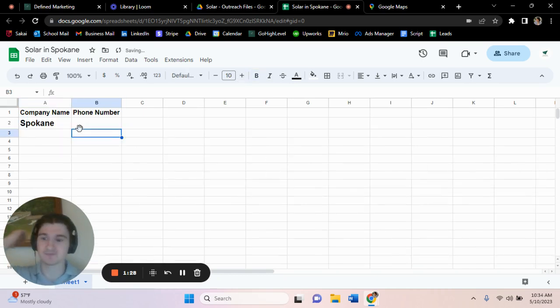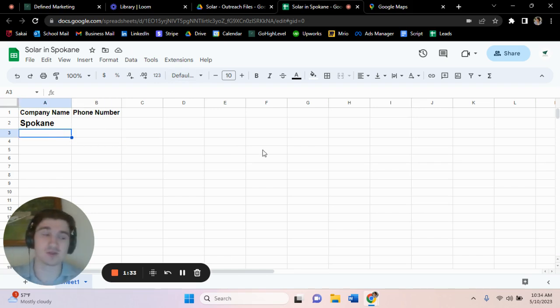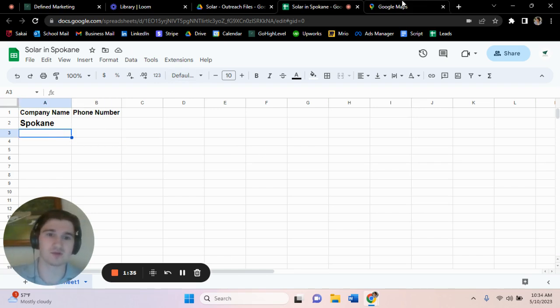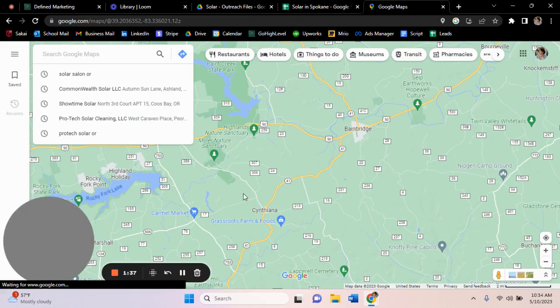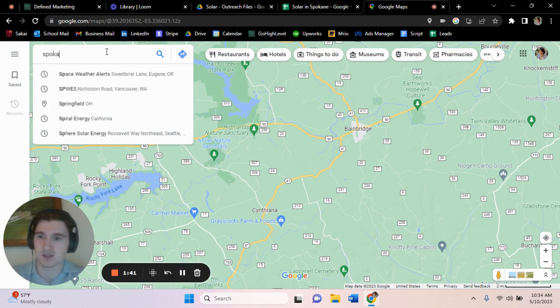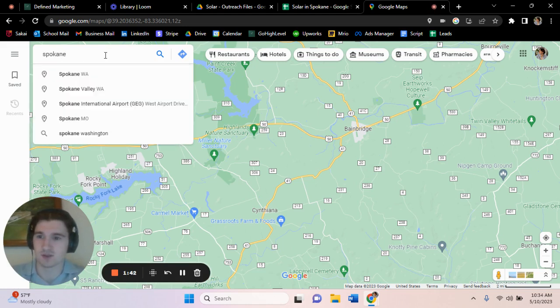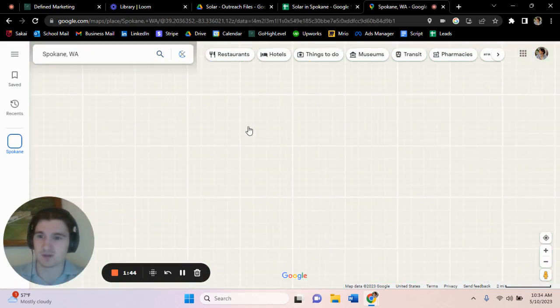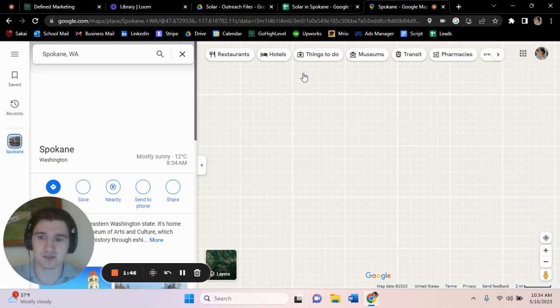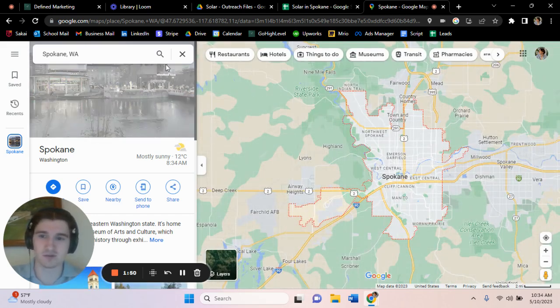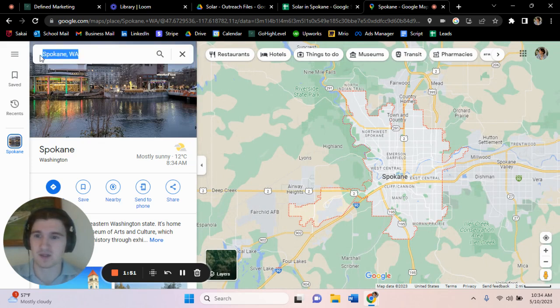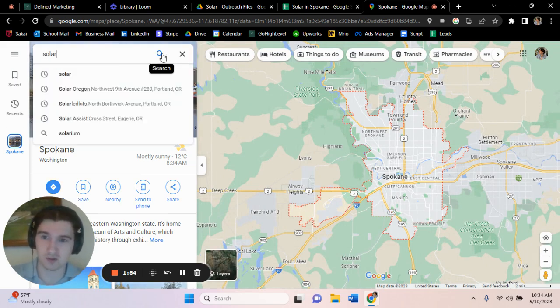But how are we actually going to do this? So the majority of the time we're going to be doing this through Google Maps. So what you're going to want to do is you're going to come over to Google Maps. Okay, there we go, so it's going to give us the city, so this is Spokane.